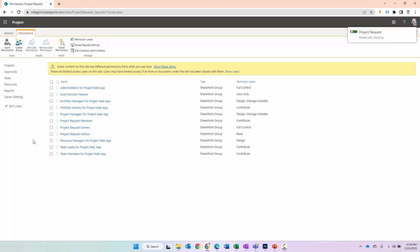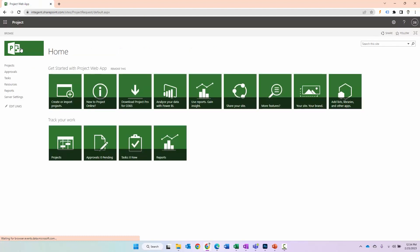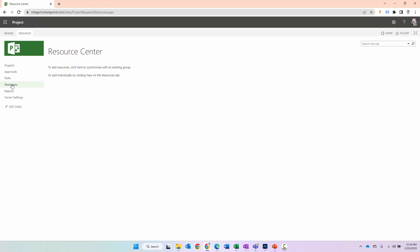We've done it that different way, the second method. If I want to confirm David's in there, I can click directly on Project Managers for Project Web App, and we can see David is within the Project Manager group. So far so good. Now, what this does is add people who can access Project Online, Project Web App. But what if I want to actually have resources in the resource center to assign to tasks in projects and determine their capacity, utilization, forecast, demand, and so forth?